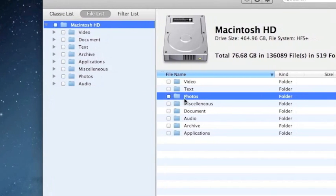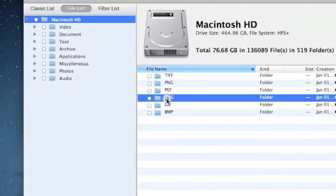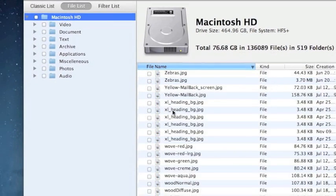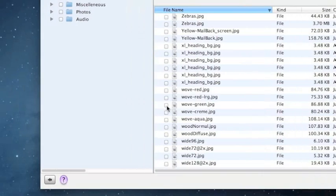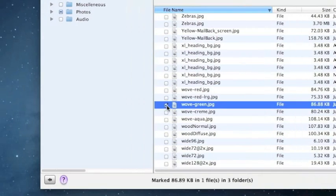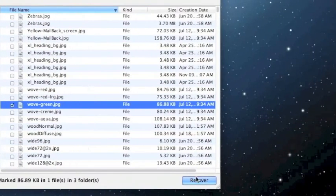If you say you want to recover just certain types of photos, you can go even further and click in here and then just select whatever photo you want to recover and then click the recover button here.